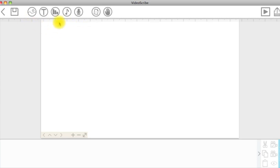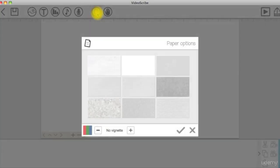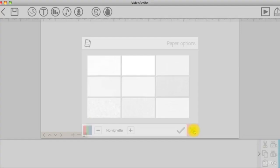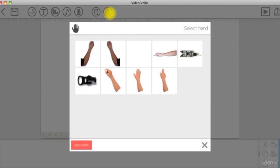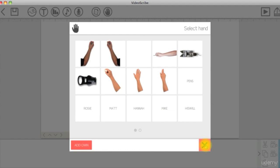Next to the import icons, there are two buttons that control the look of your project, like the canvas color and the default hand that draws each element.